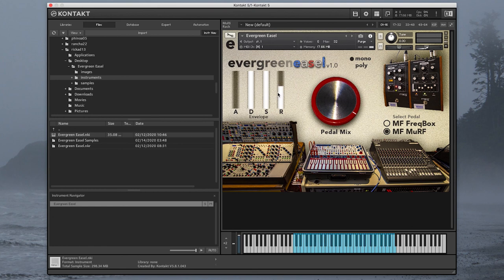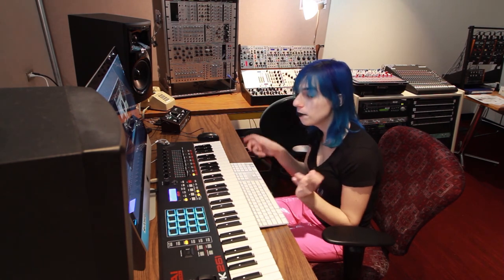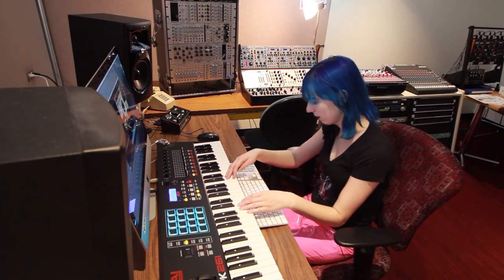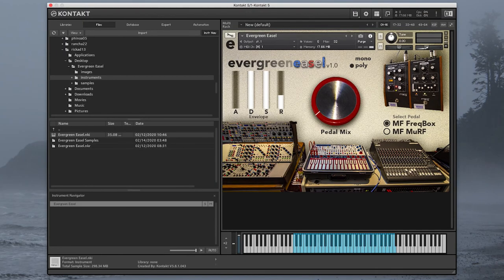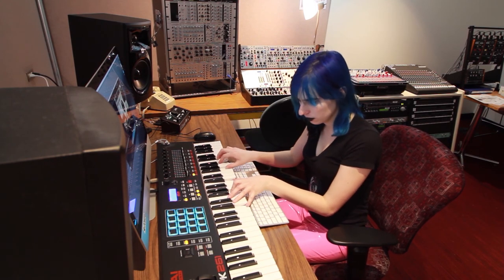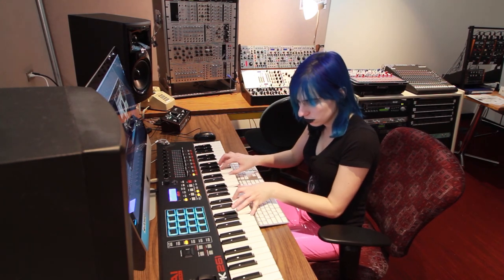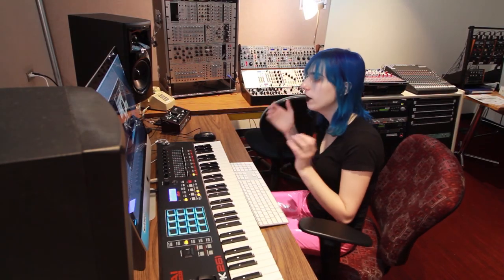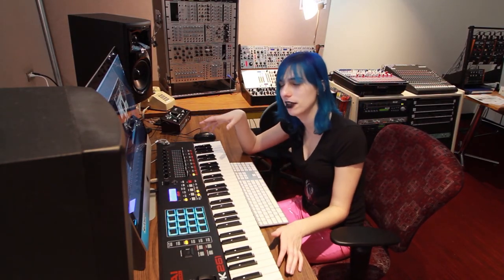One of my favorite things to do is to play this instrument polyphonically. Because, believe it or not, the Buchla Music Easel is a monophonic synthesizer, like a lot of modular analog synthesizers are. You can actually hear what the Buchla Music Easel would sound like if you could play it polyphonically. What a cool sound that is — this is my favorite way to play this instrument.